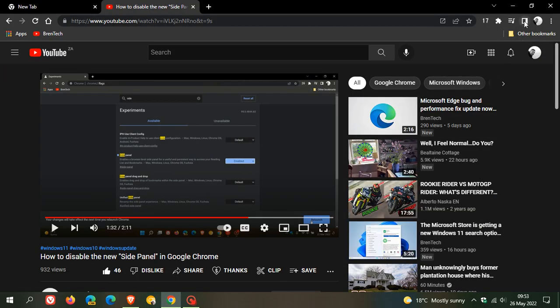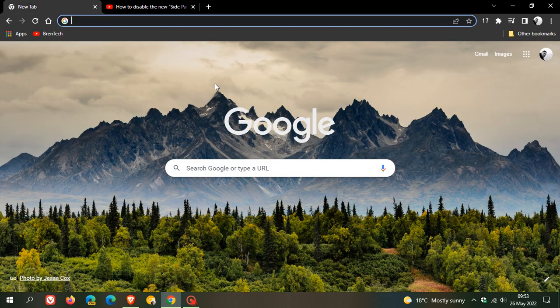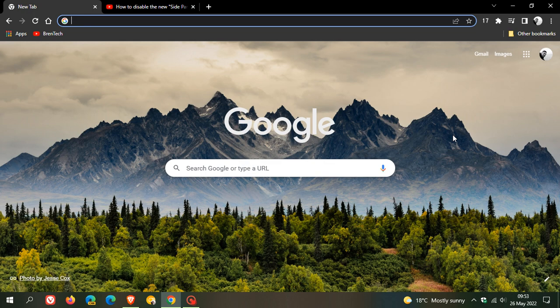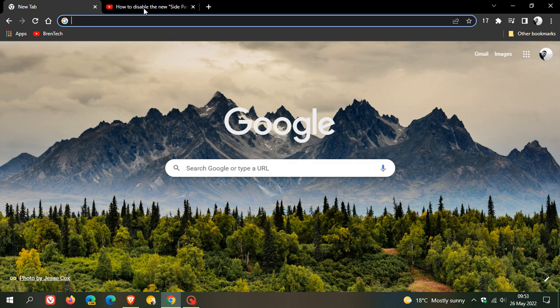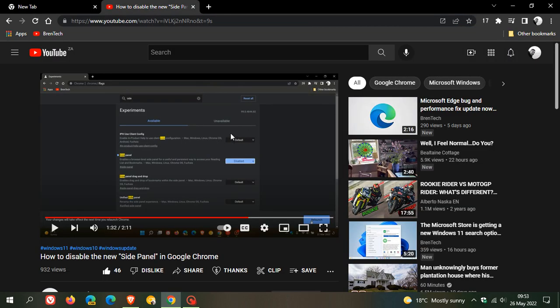Unfortunately, recently in recent updates to the browser, Google has now removed that flag and you are now unable to disable the side panel. My reason for this video is I've been getting a lot of questions over the last couple of days from users saying the option is not available anymore.